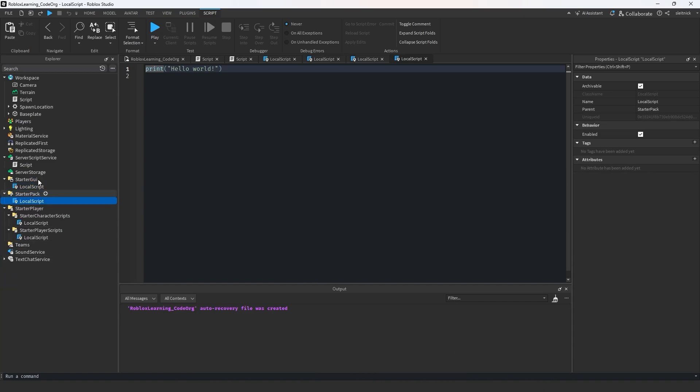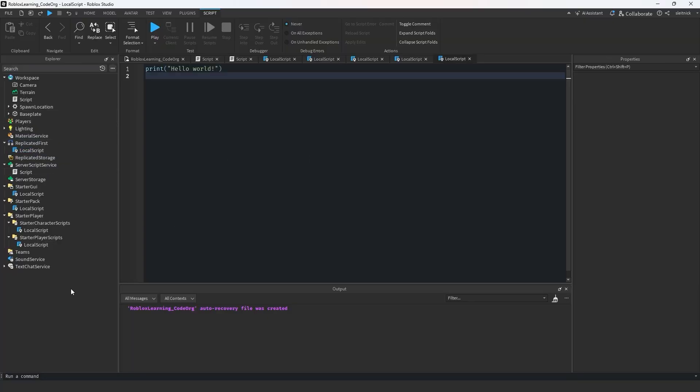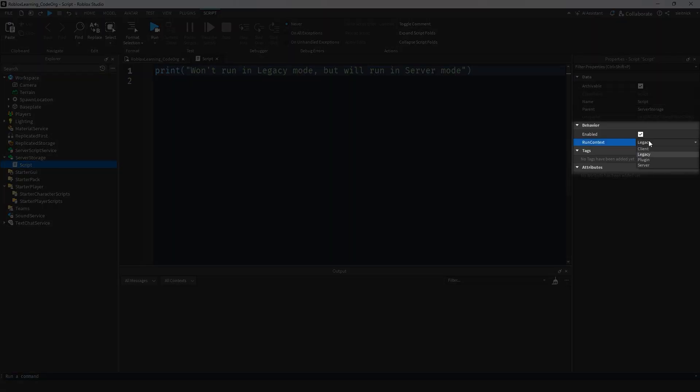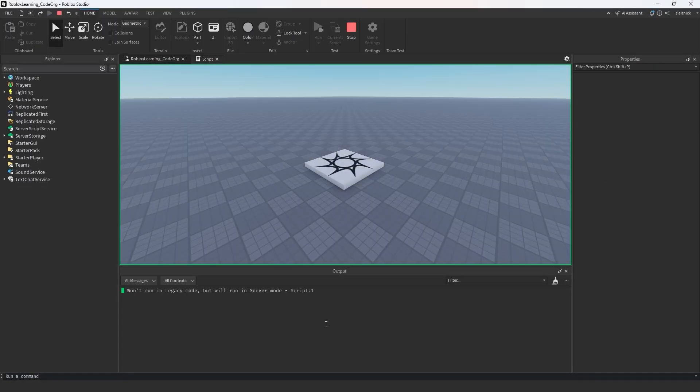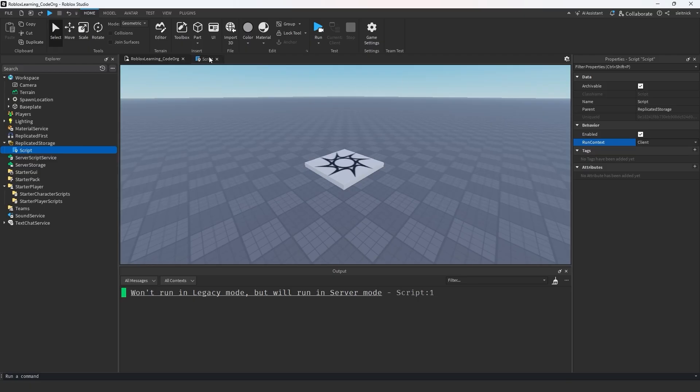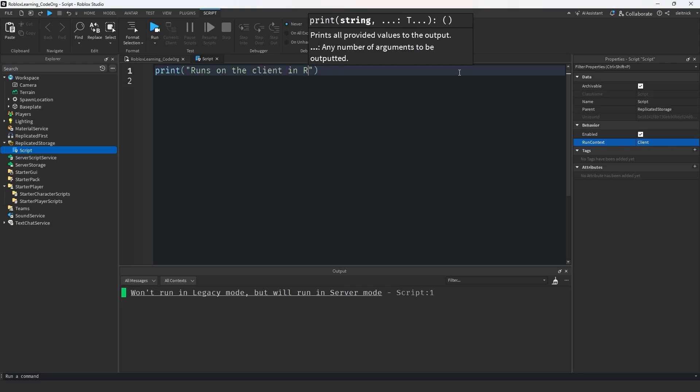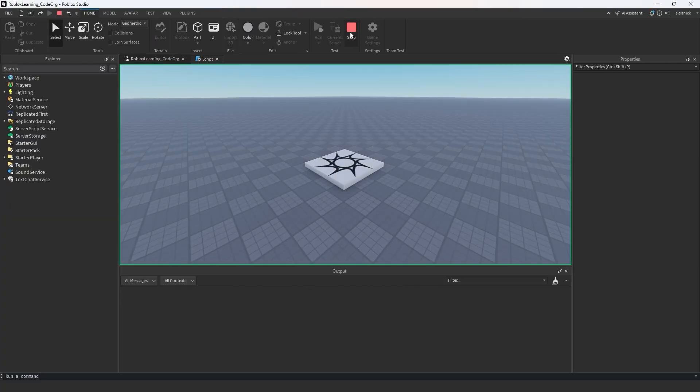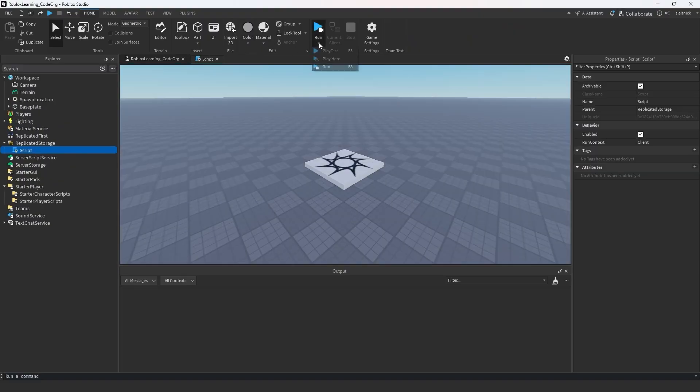These restrictions made it a bit difficult to organize code, but at least gave a specific location for said code. With the new era of run contexts, a standard script object can have its context set to server or client. If the run context is set to one of these two values, the location of the script no longer matters, mostly.